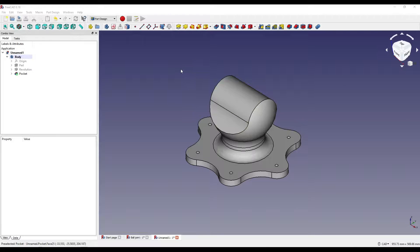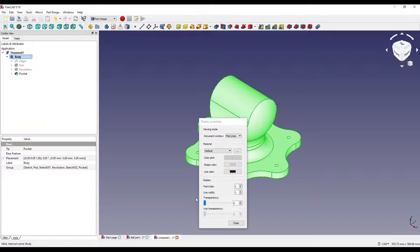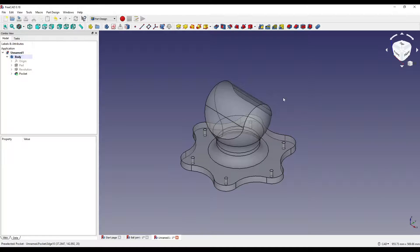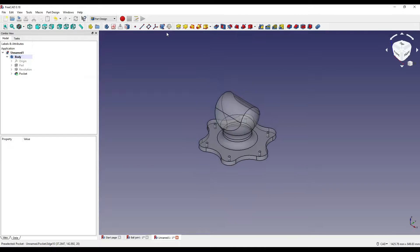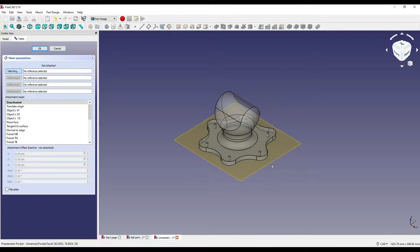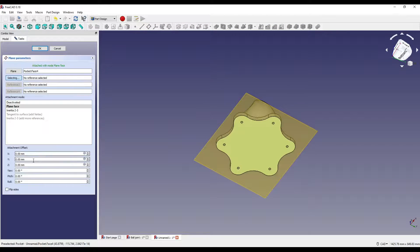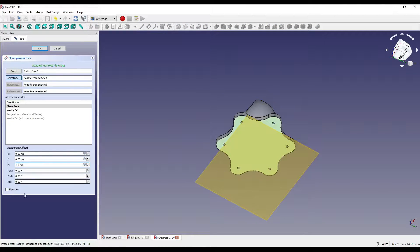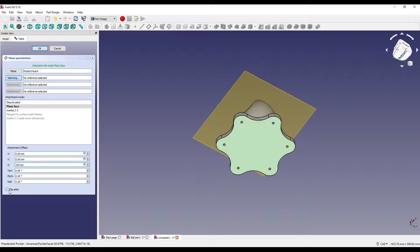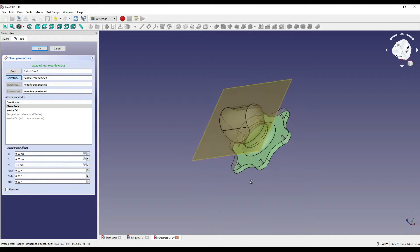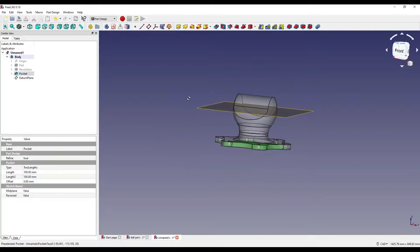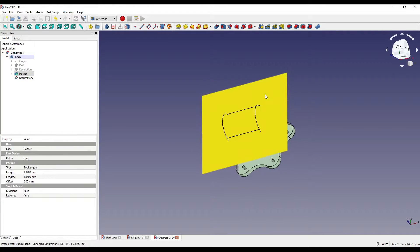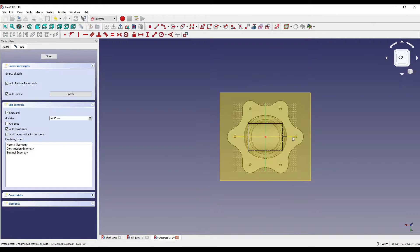What I want to do now is change the appearance to about 50-60%. I'm then going to create a datum plane on the bottom face and move that up 150, flip side so it moves it up, say OK, click on the datum plane, and click sketch.